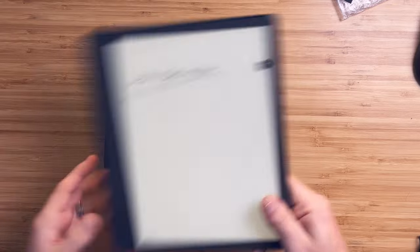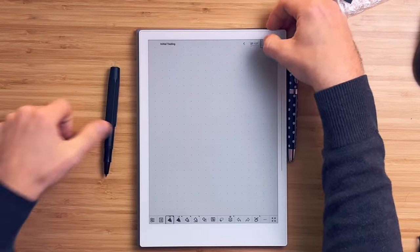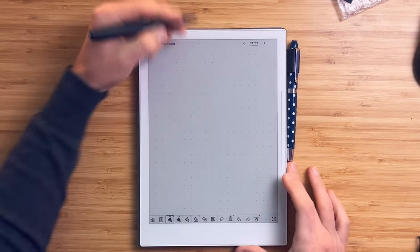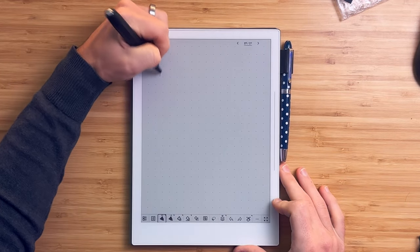I have some issues with the Scribe note-taking experience, but the screen and the texture are not one of them.